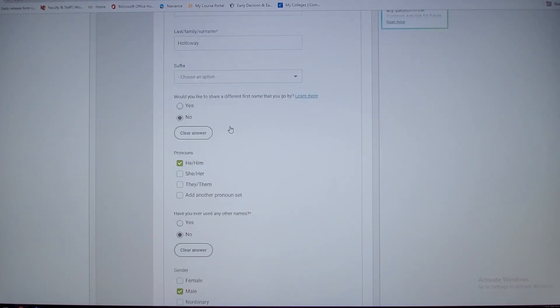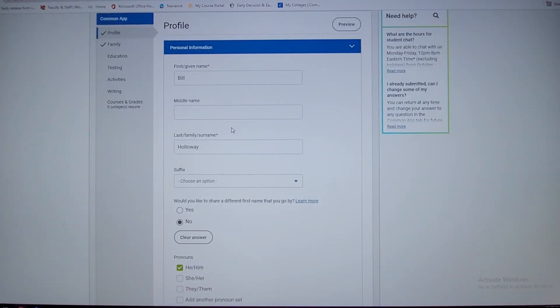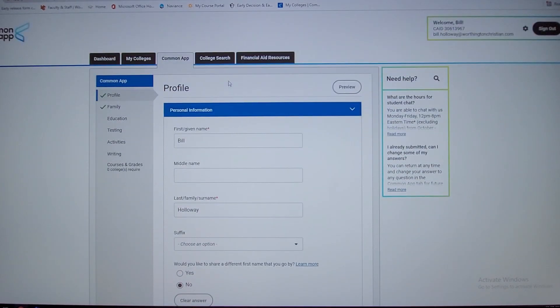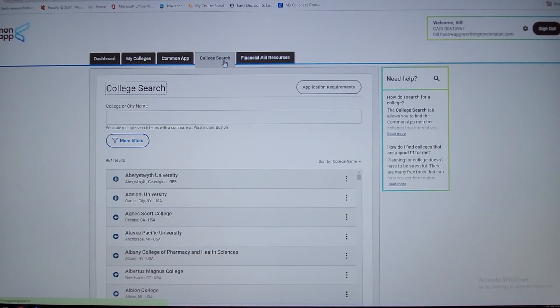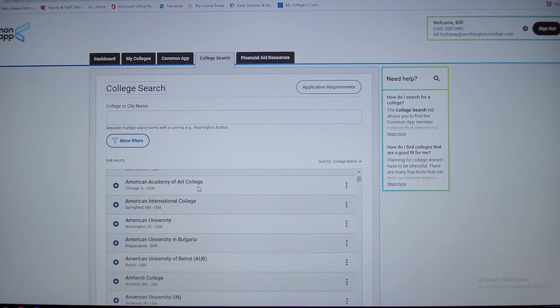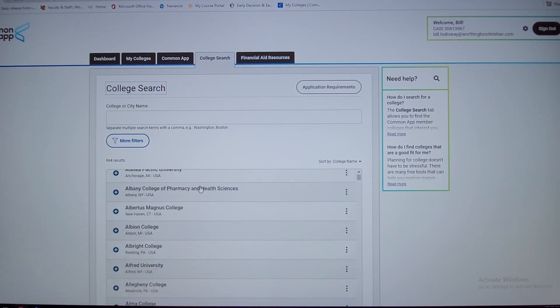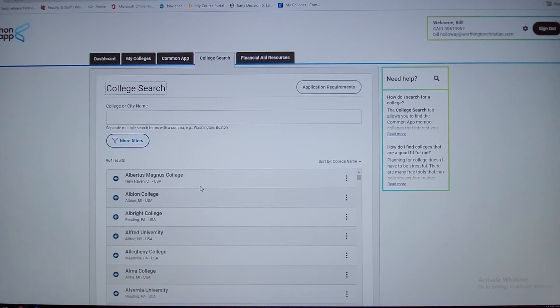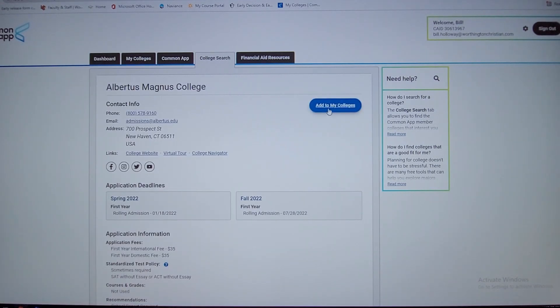When you go to college search, you can type in all the colleges you want and then you can actually add those colleges. So if I want to go here, I can add to my colleges.